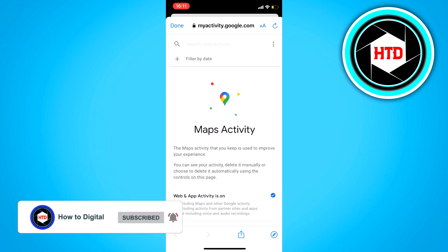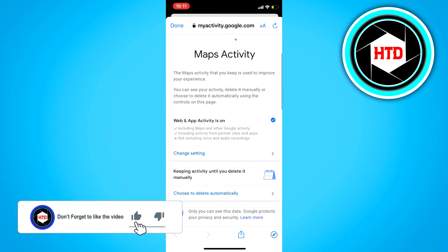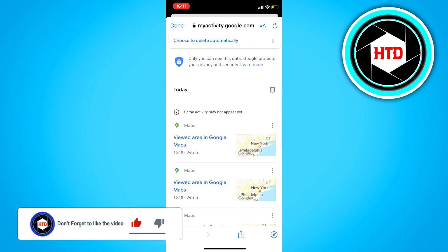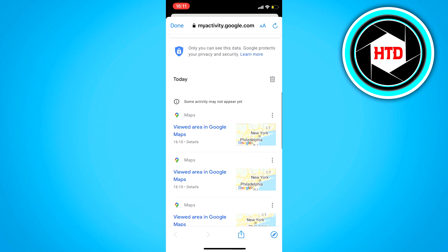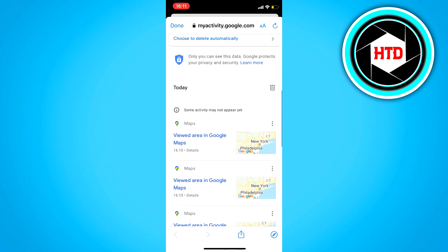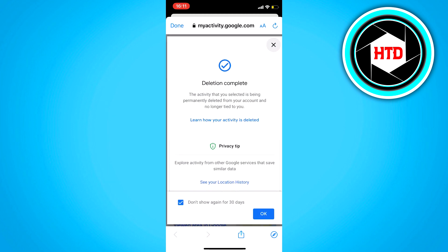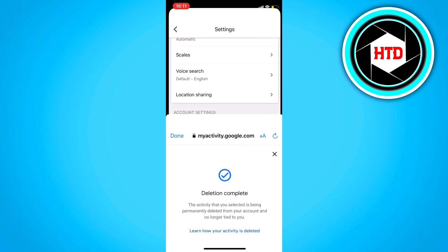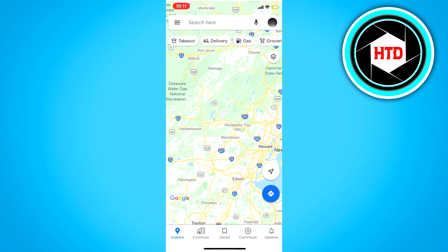It'll open this — scroll down, and here is your history from today. Just click on the trash can right here, and it says deletion complete. Then go back.